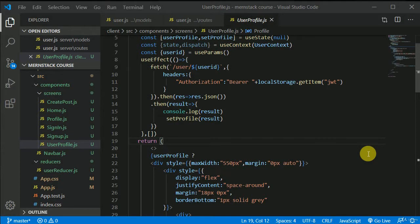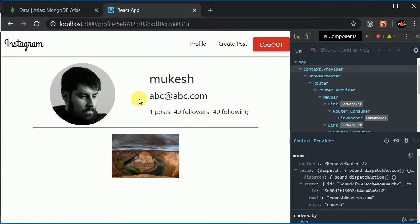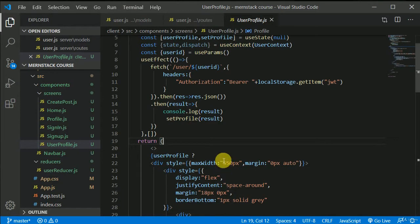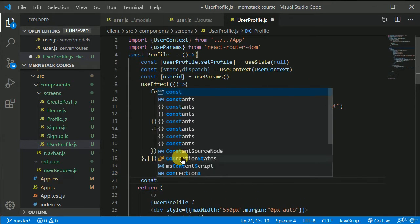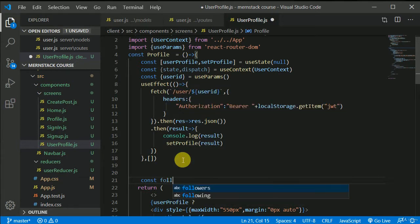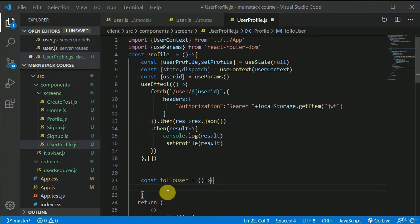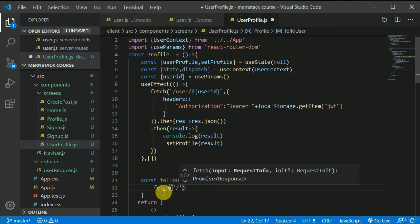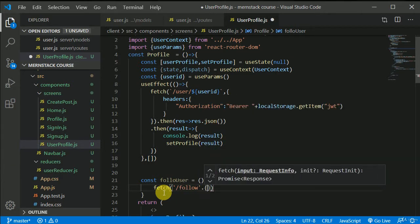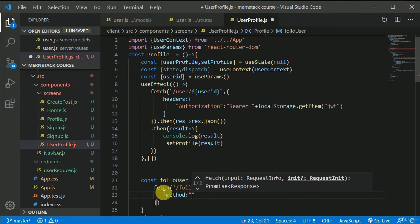Let's implement the logic on our front-end side. We can add a little button in here. Let's create a function: `const followUser`. I can make a network request using fetch, making a request to `/follow`. The method will be PUT — PUT is used for update.